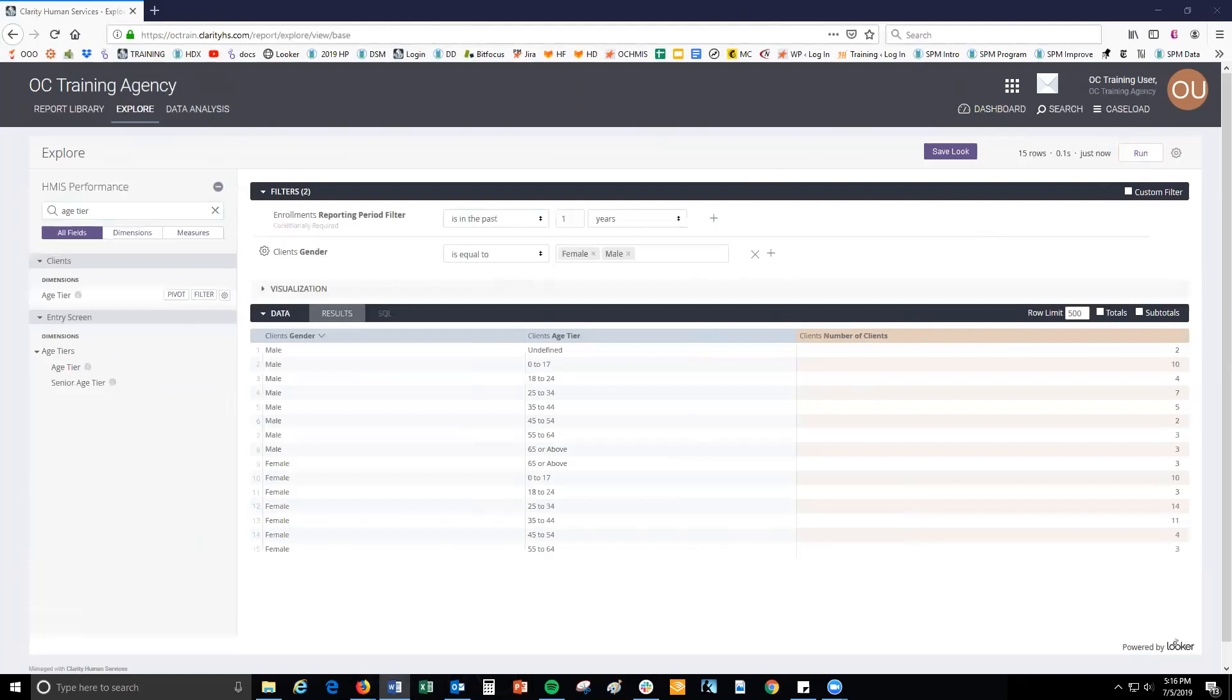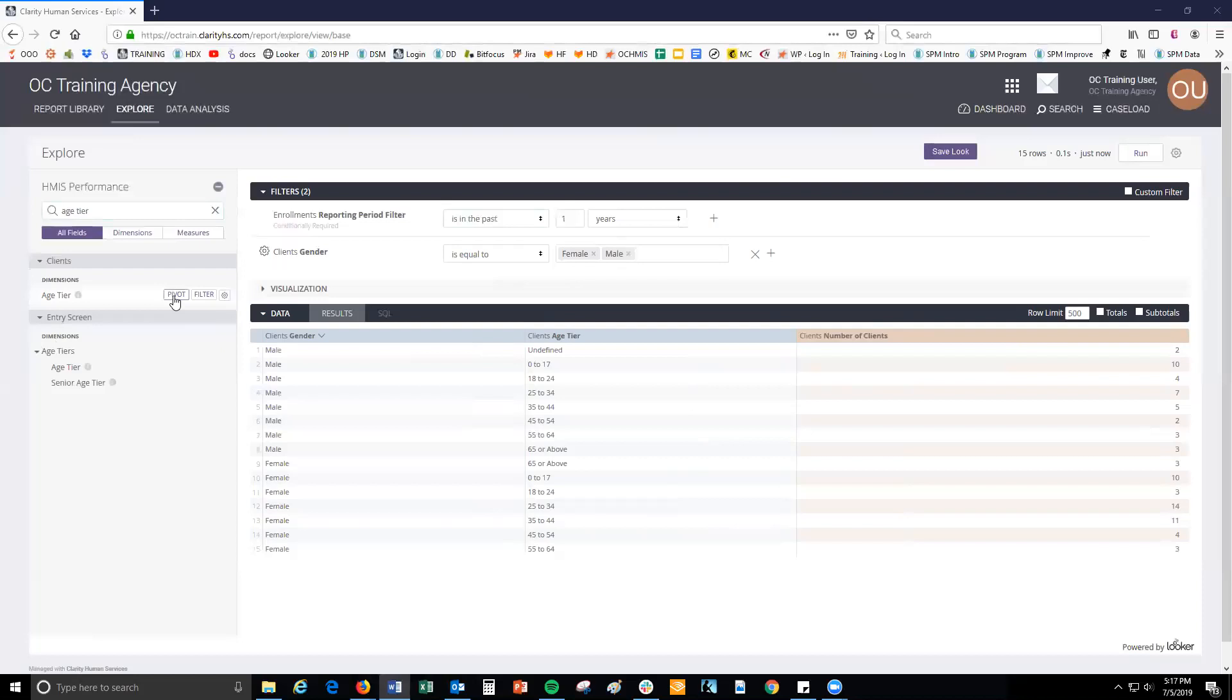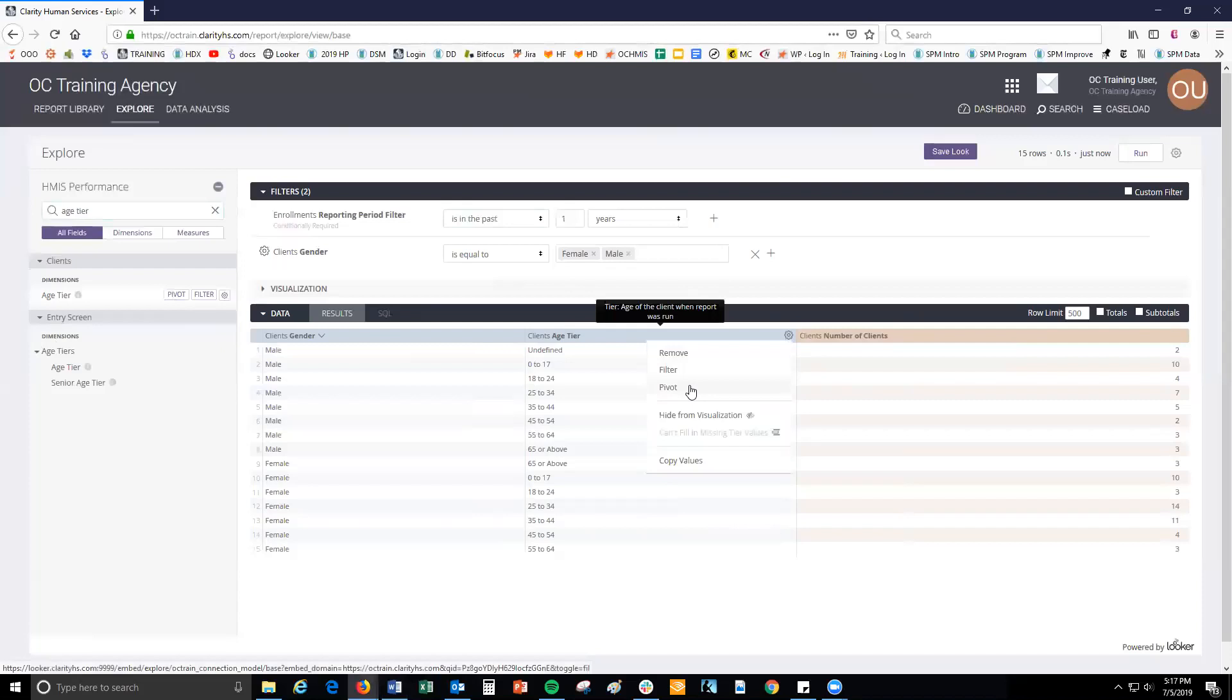To make the data easier to understand, we can group data in the display by a field by using the pivot feature. To use one of the fields in the look as a column by which to group data, pivot on that field. To pivot on a field, either click pivot next to the field name in the field picker sidebar, or click pivot from the gear icon next to the field name in the data bar. Note that you can pivot by multiple fields. Let's click pivot next to the age tier and then click run.